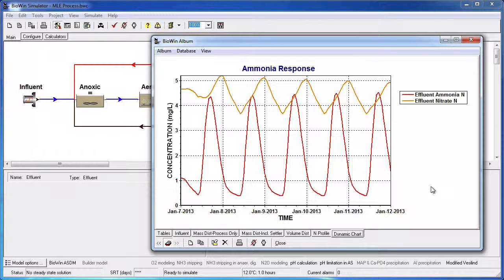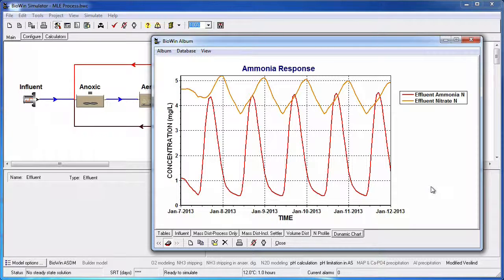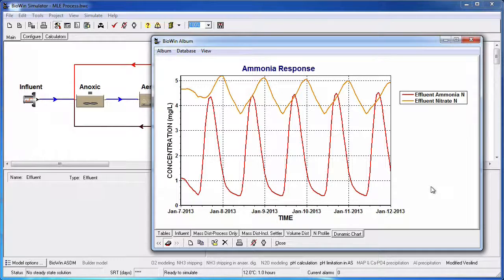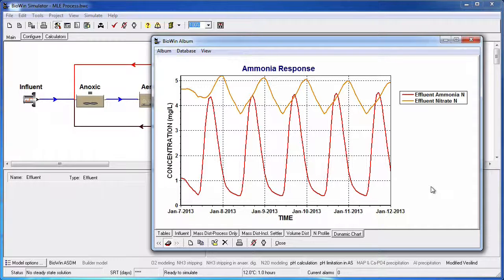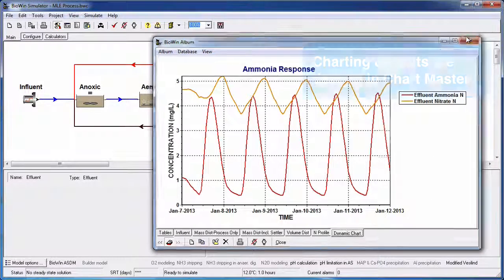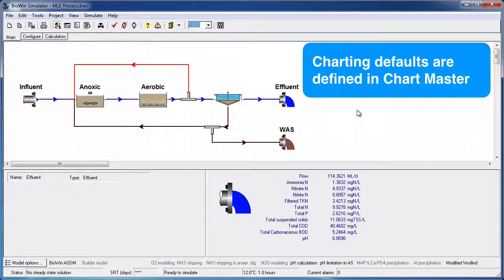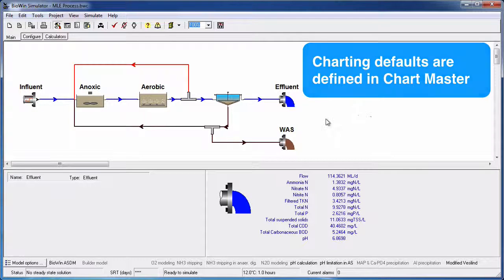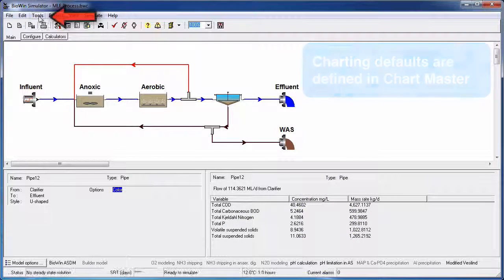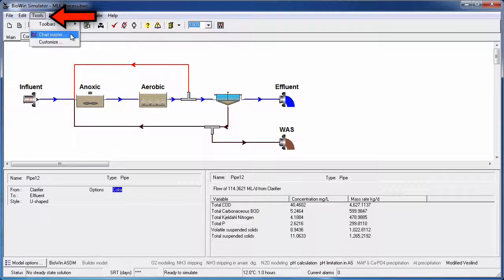If we're going to be generating a lot of charts that we want to extend this formatting to, or if we already have a lot of existing charts in our album that we want to change the date labels for, we can change our chart formatting defaults to save us the time of having to go in and edit each chart individually. The charting defaults are defined in Chartmaster. We can open Chartmaster by going to Tools and selecting Chartmaster.